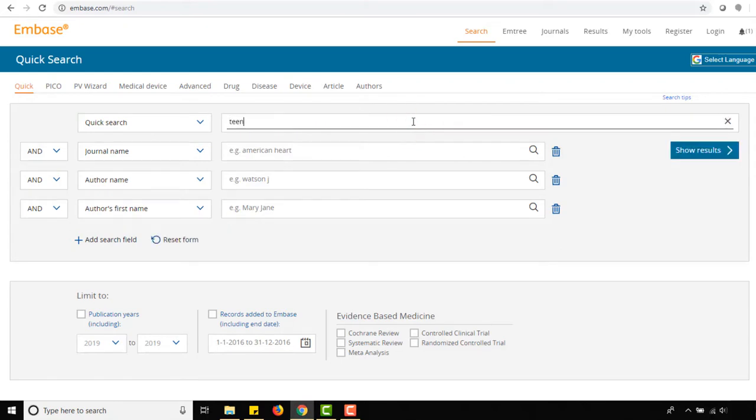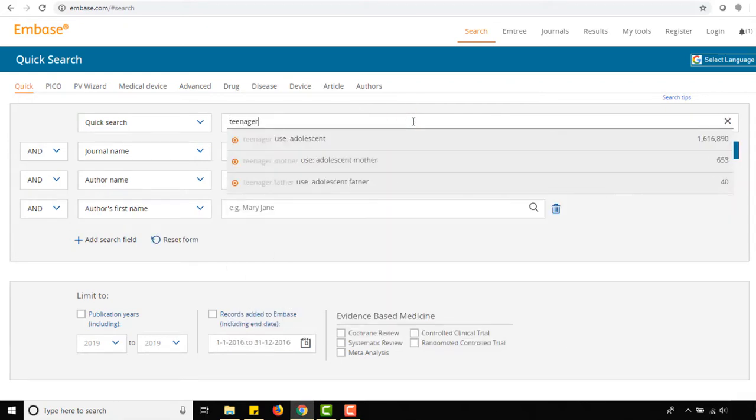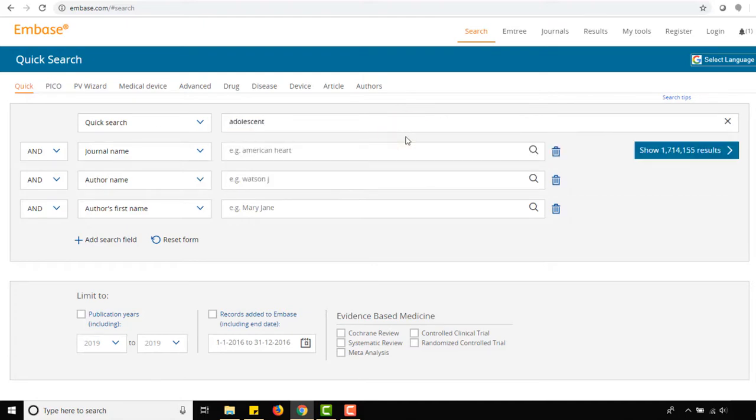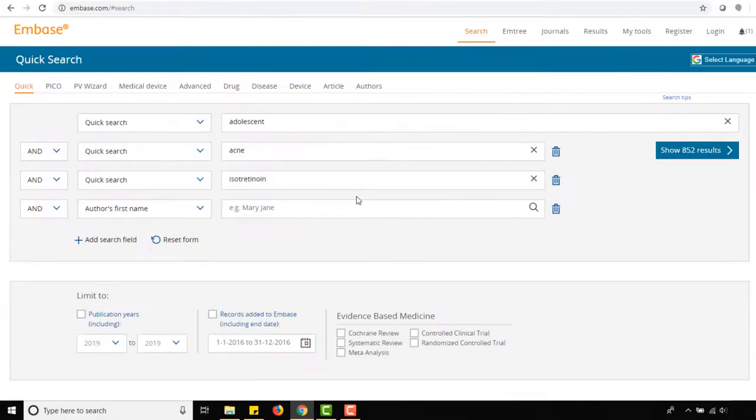As you type, suggested Emtree terms may appear and selecting one of them, such as adolescent, will add it to our search. Follow these same steps for acne and accutane in the search boxes below.